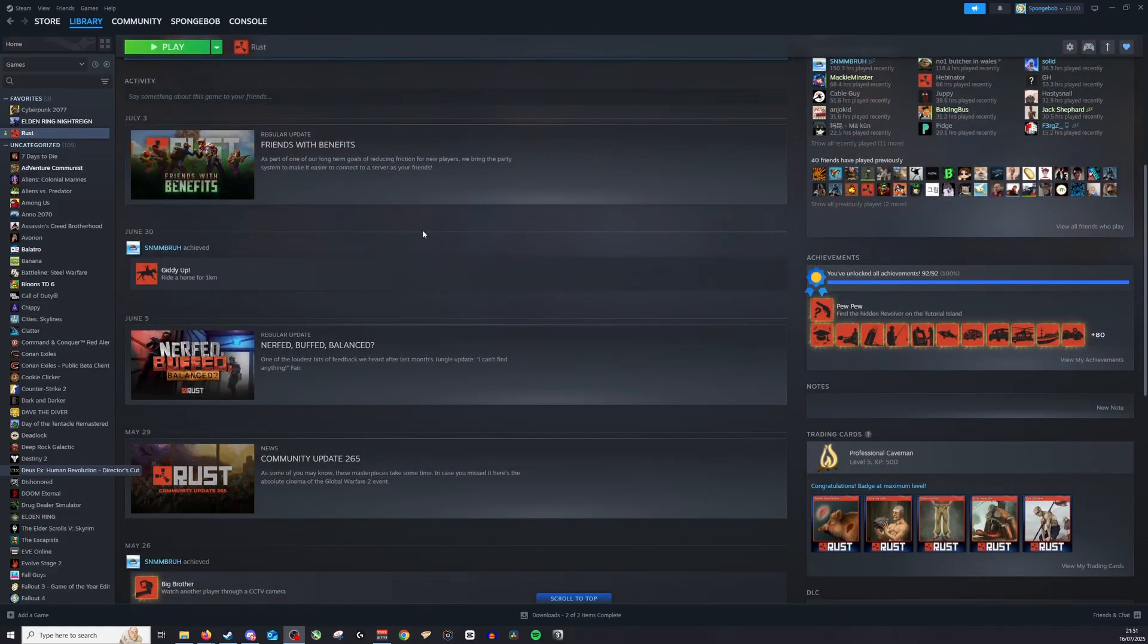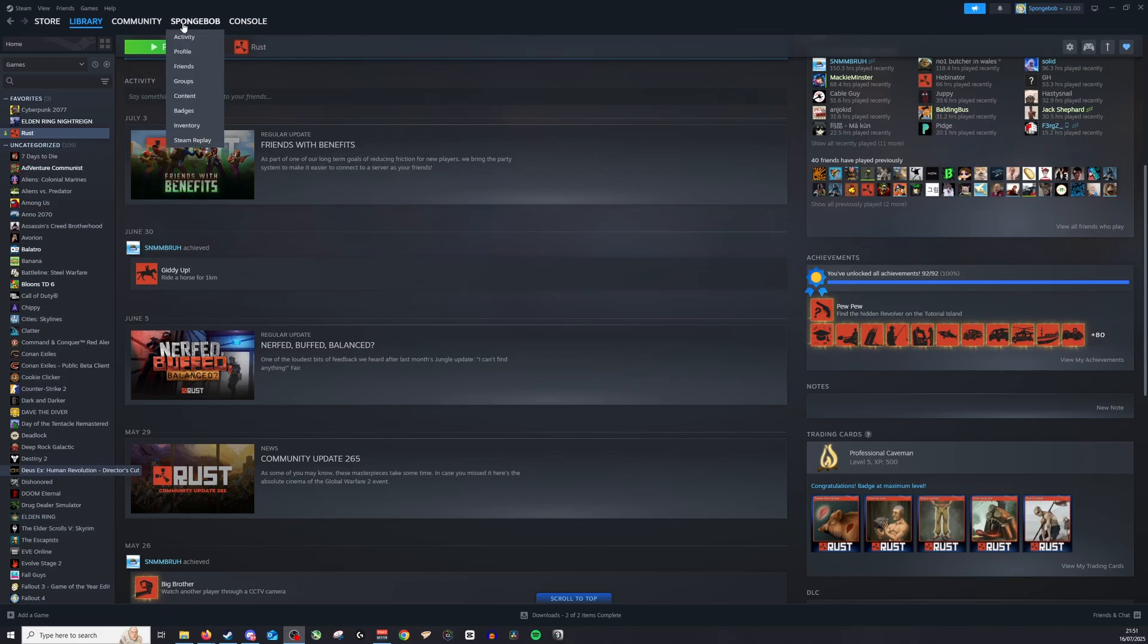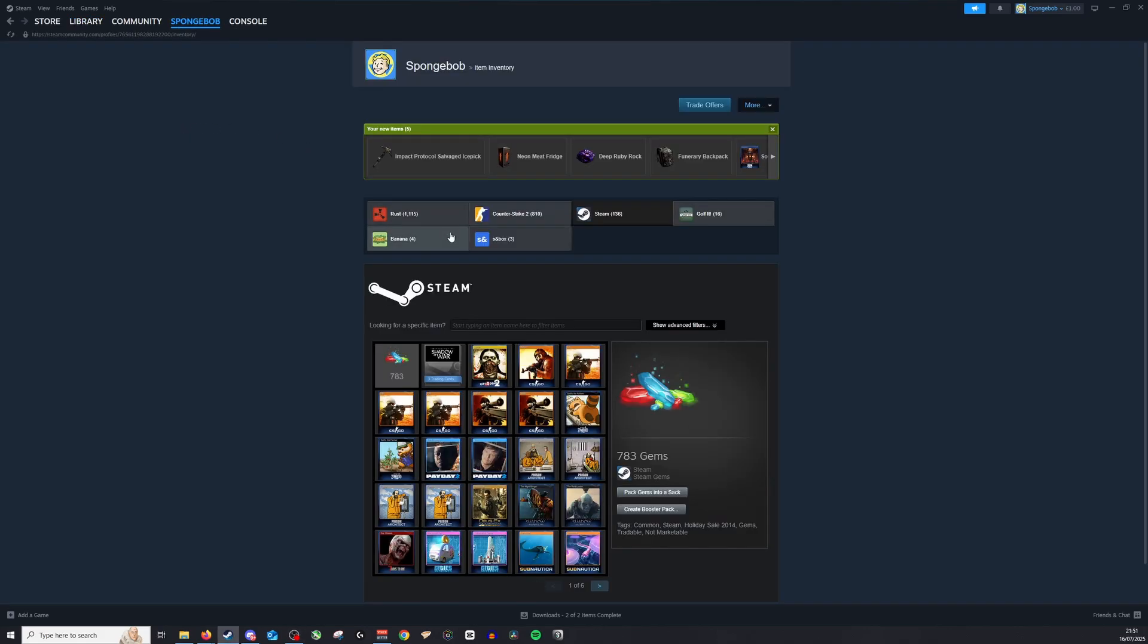Now for the ones I don't want to use anymore, I'd go to library. Sorry, click your name at the very top and then click inventory. Once you've done this, you'll be able to see all the items you have.